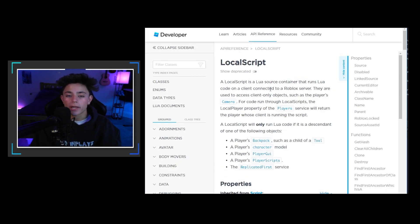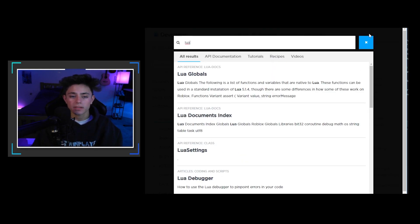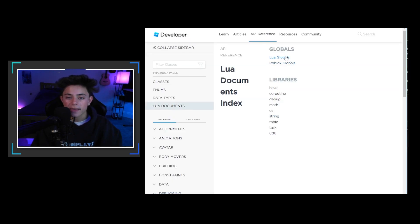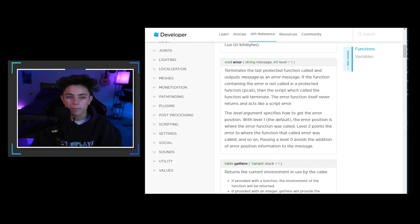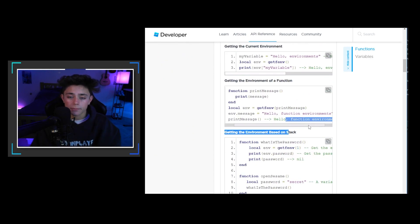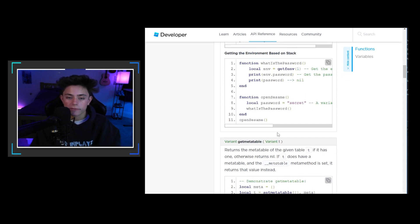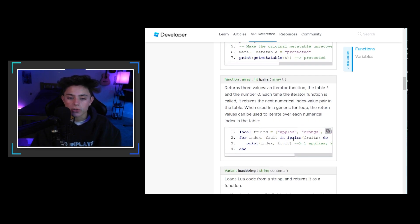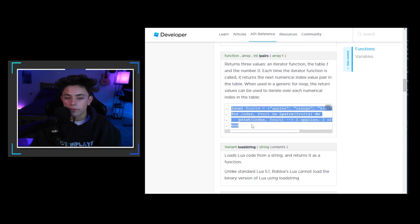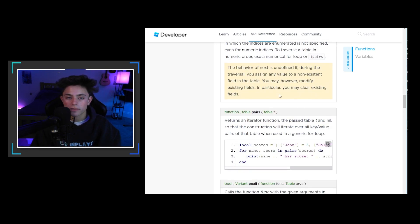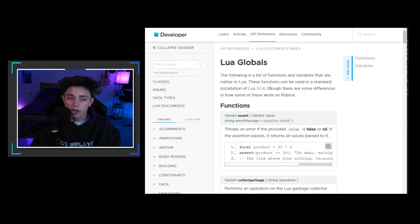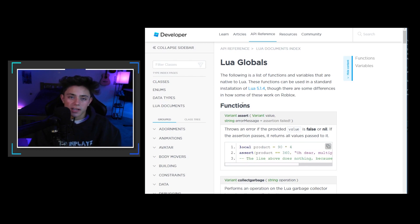A local script is a Lua source container that runs Lua code connected to a Roblox server on the client side. Lua is a programming language that Roblox uses to make their games. There's a lot of documentation on the developer site about Lua in general, so if you want to start learning, go there and look through it. But for now, let's close out of this and get into Roblox Studio.